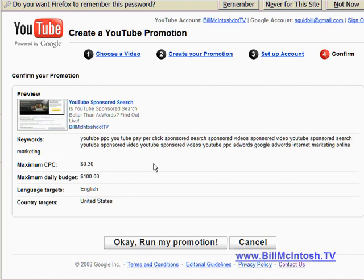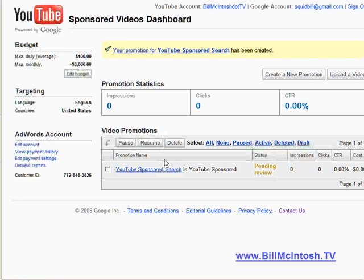Okay, now you're all set. We've established everything that we need to do and we're ready to hit this button right here — it says okay, run my promotion. And there we go. You'll see here that it's pending review and in my experience the reviews have gone pretty quickly. Then before long it is running live on YouTube. I'm going to pause the video at this point and come back as soon as it's showing live so you can see an example of how it works.